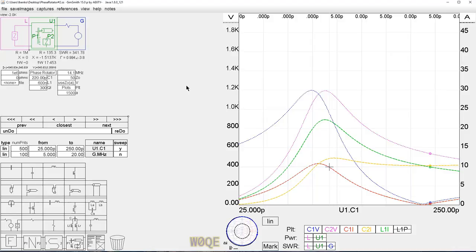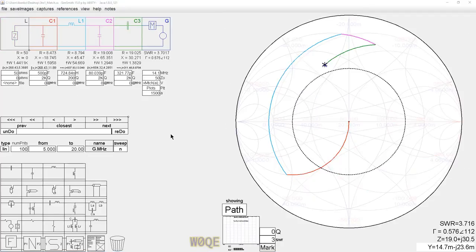The circuit may not be for everybody, but it's an interesting use in SimSmith — just one of a group of circuits that I find interesting. I hope somebody else has found it interesting also. Continuing on with another circuit. This circuit is basically the same circuit Drake used in their tuner, the MN-2700.